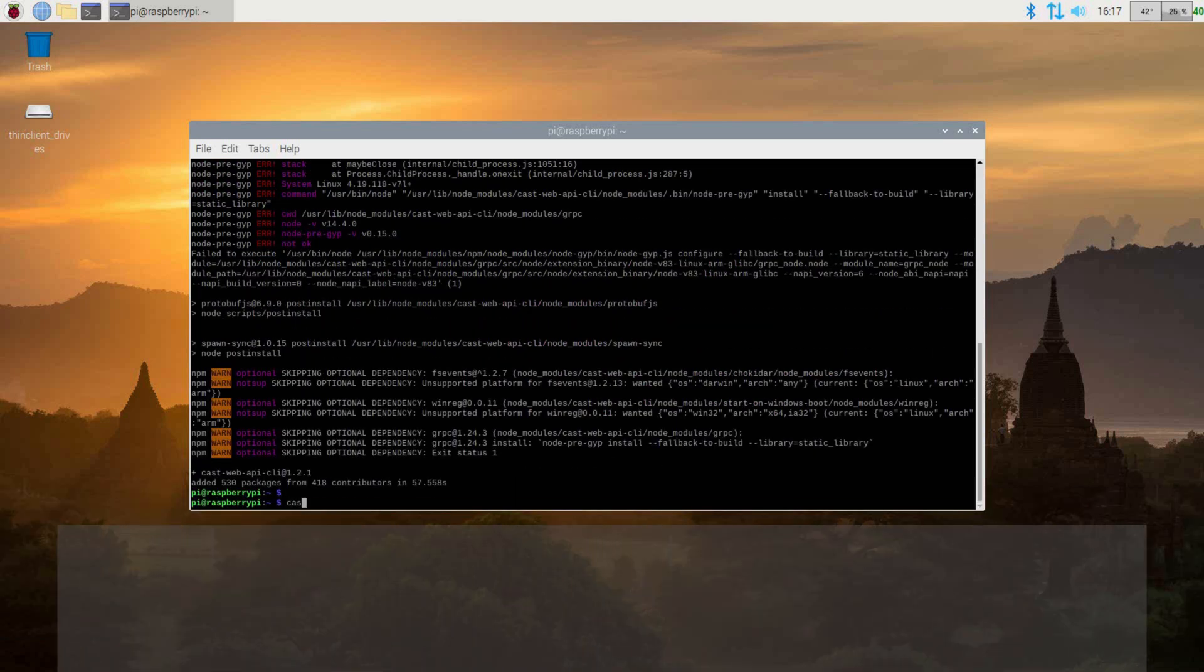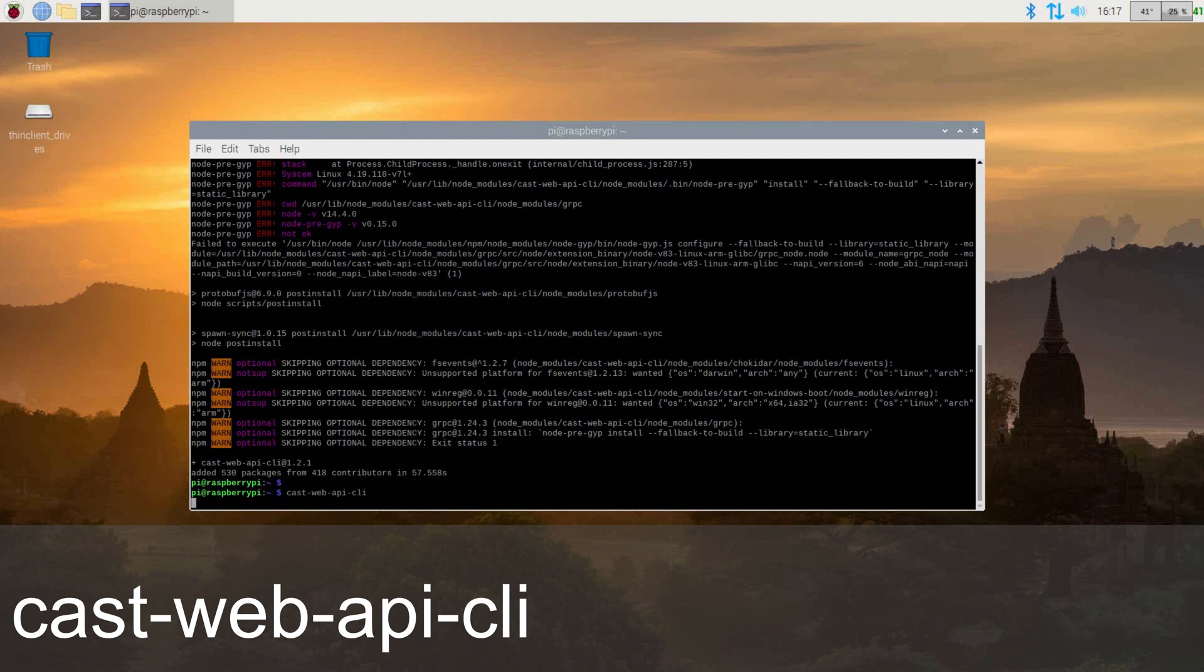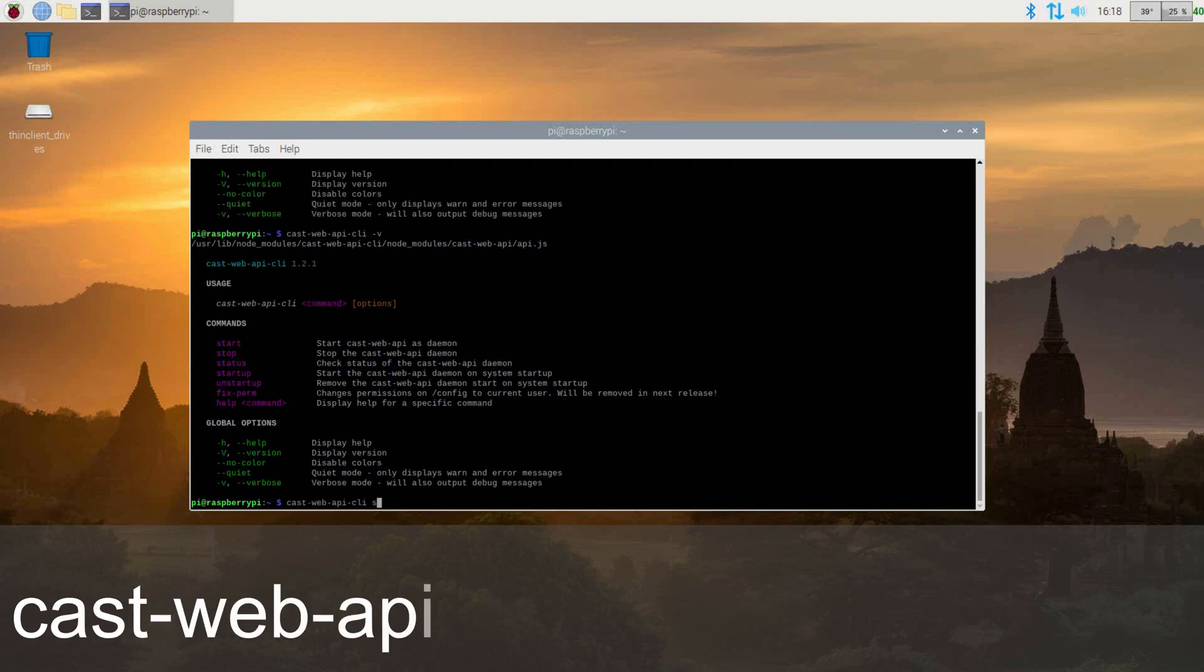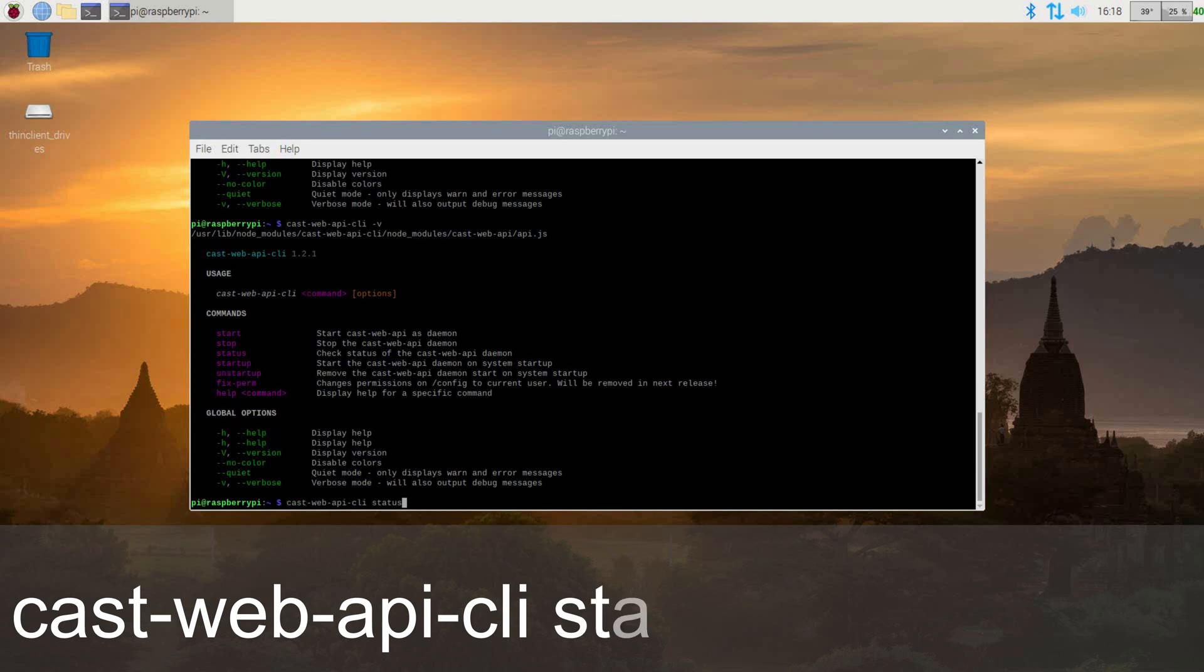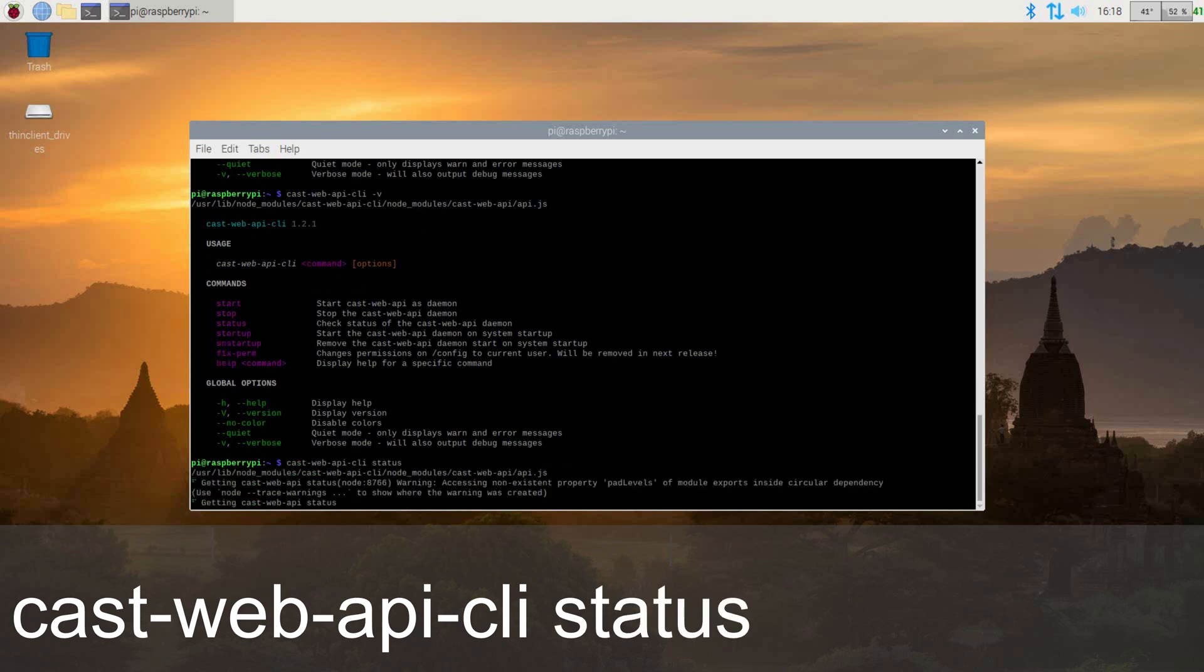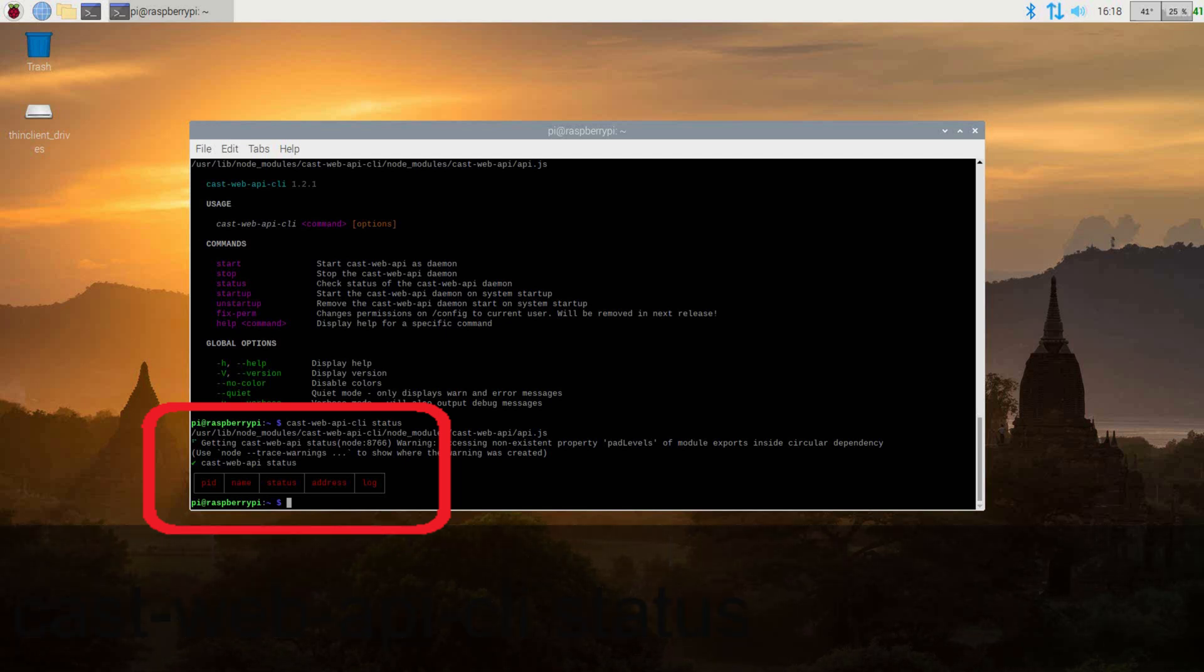Once everything is done, we can now issue the command cast-web-api-cli to see a list of options available that can be run. Now let's check the status of CastWeb API. To do this, issue the command cast-web-api-cli status. If the output looks like this, that means it's not running.